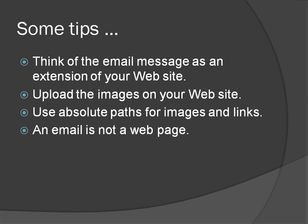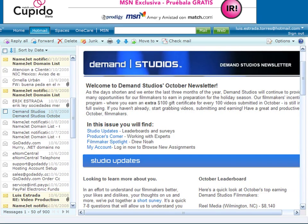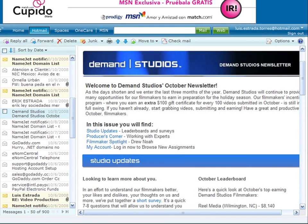An email is not a webpage. When your users arrive to your website, you have the whole browser window in which to display your message. Email is different. An email inbox is a very noisy place with tons of messages, folders, calendars, and other distractions. Your subscribers may only read the subject line or perhaps see your email through a small preview pane.